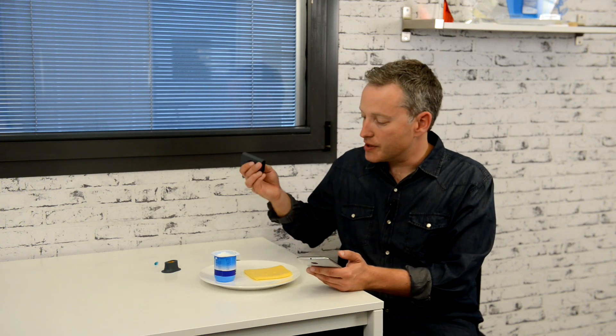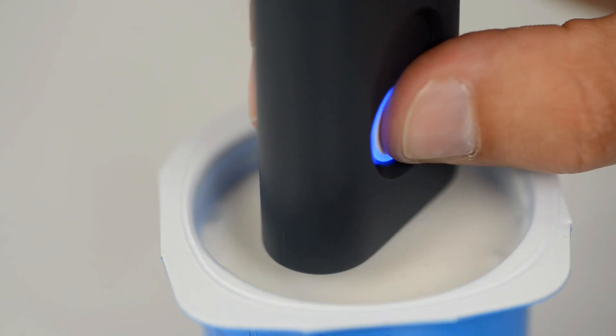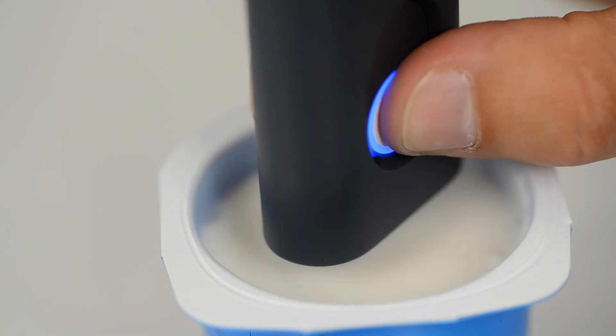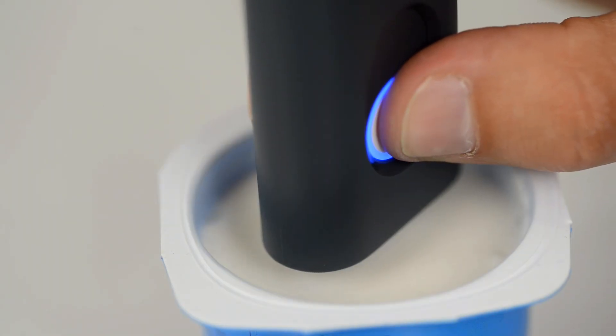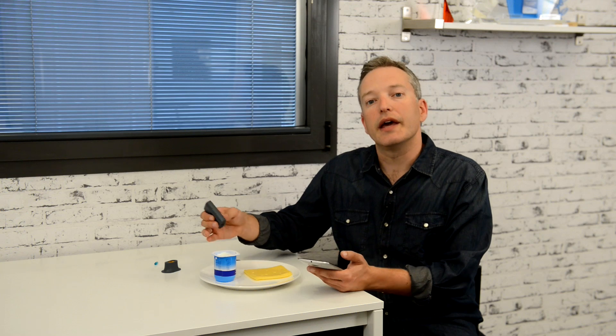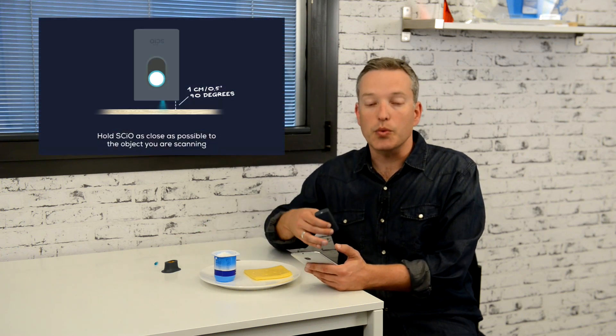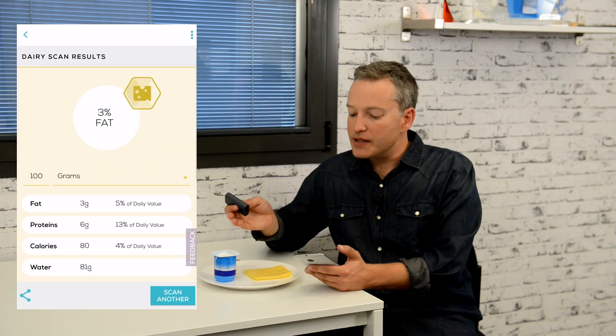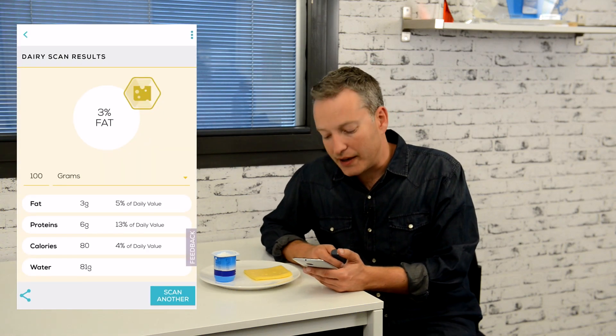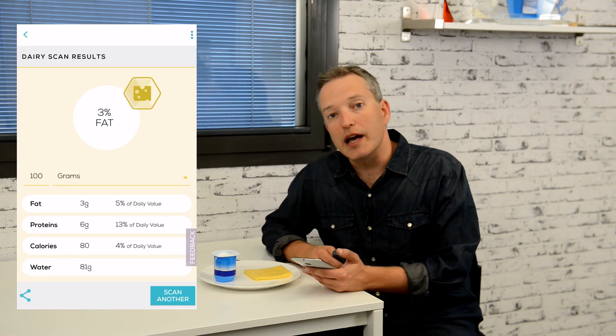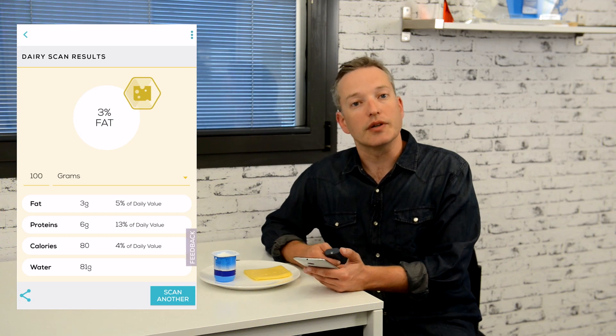And now I'll scan the yogurt. Because the yogurt is moist, I don't want the optical shade to touch the surface, so I removed it, click the function button, and scanned at about one centimeter or half an inch away from the yogurt without actually touching it. It tells me it's got 3% fat and 6 grams of protein in every 100 grams.